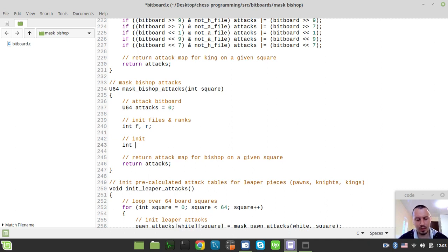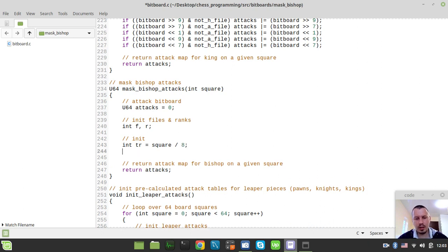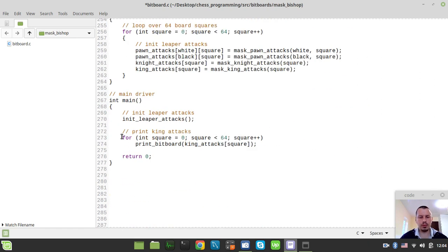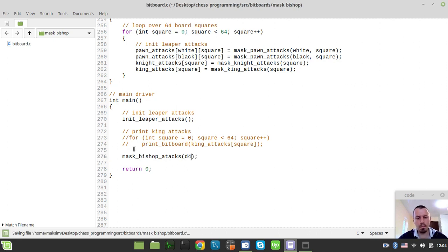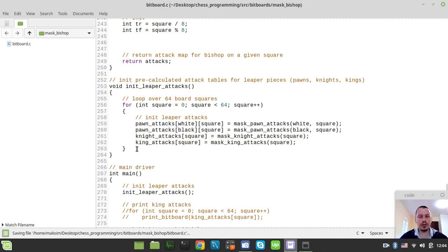We create the variable targetRank, which equals square divided by 8, and integer targetFile, which equals square modulo 8. Before anything else, I would like to run mask_bishop_attacks here and give it a square — let's give it d4.